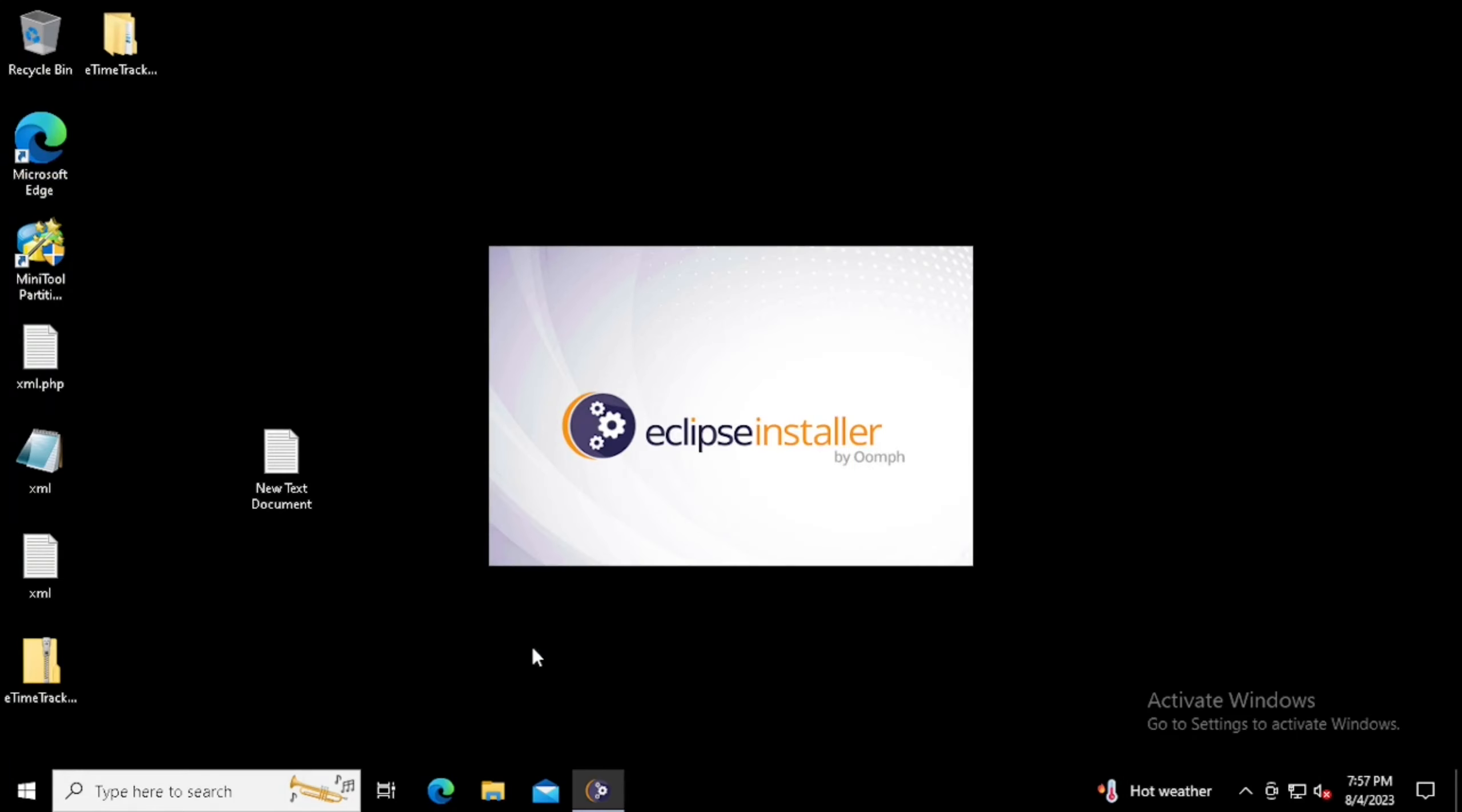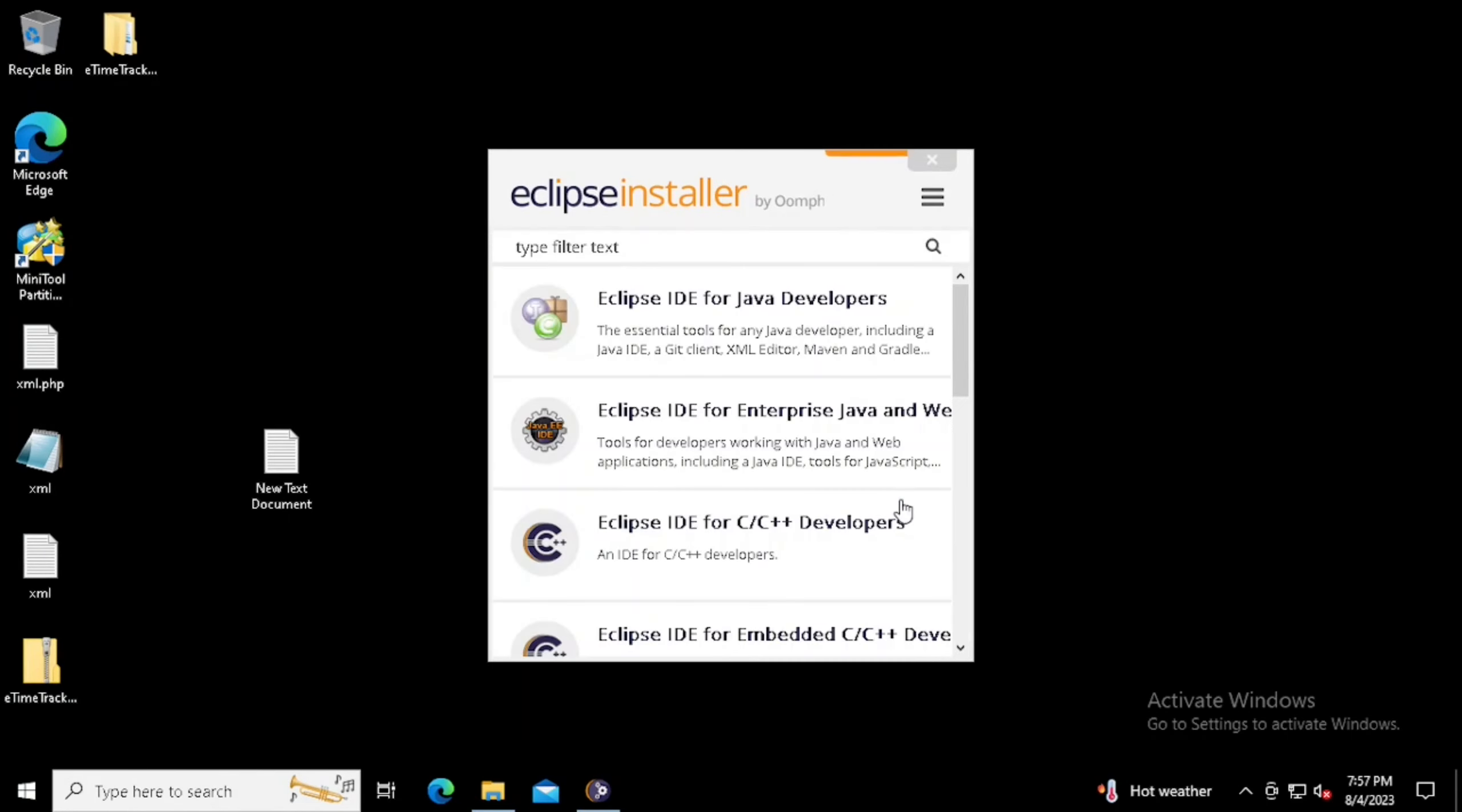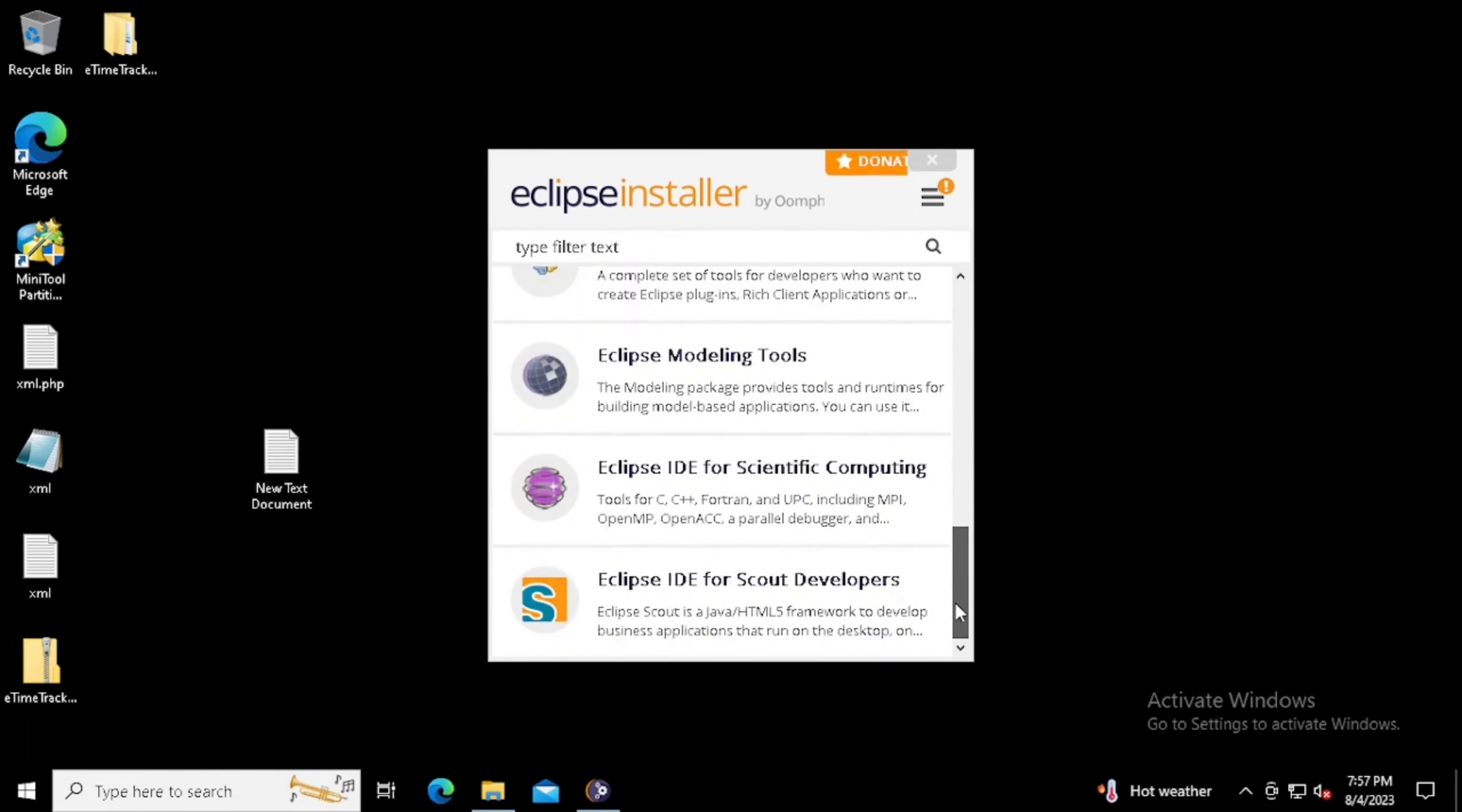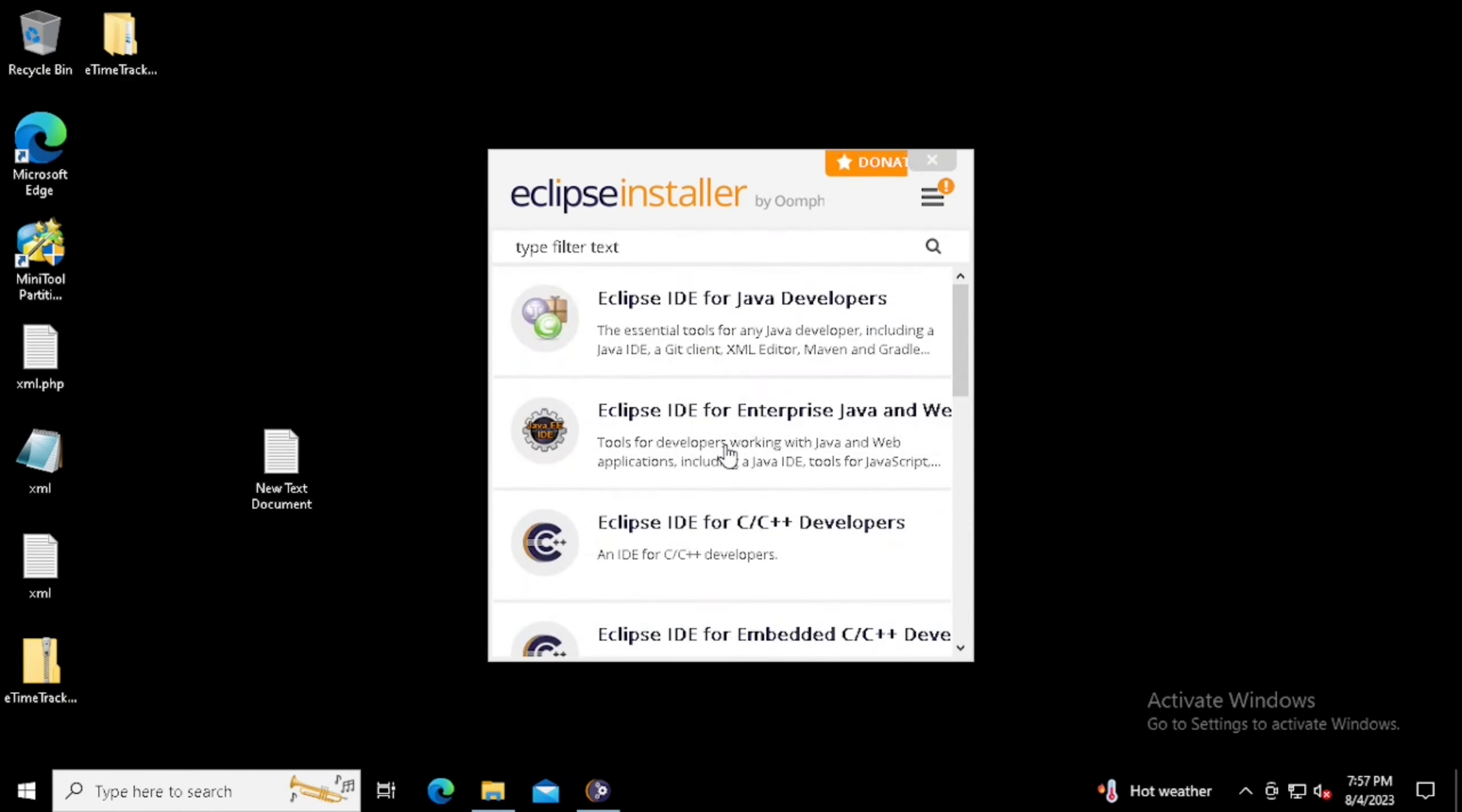In Eclipse installer, we will get multiple developer options. One is IDE for Java developers. Another one is IDE for enterprise Java and web developers. Another one is IDE for C or C++, and many other developer features are also available.